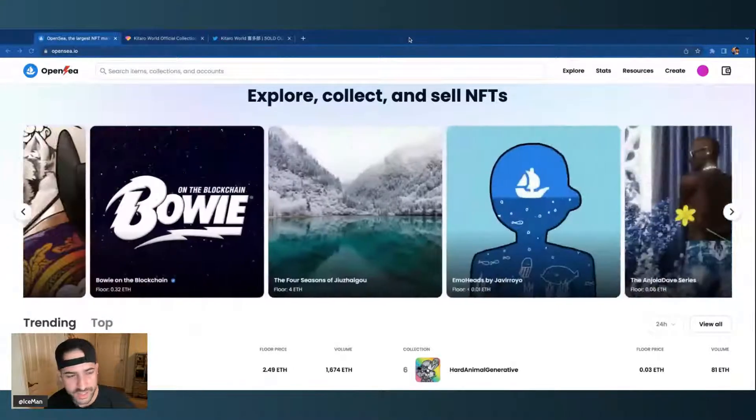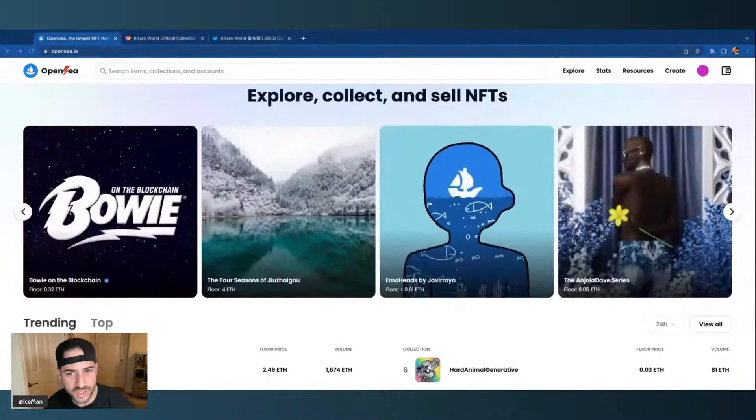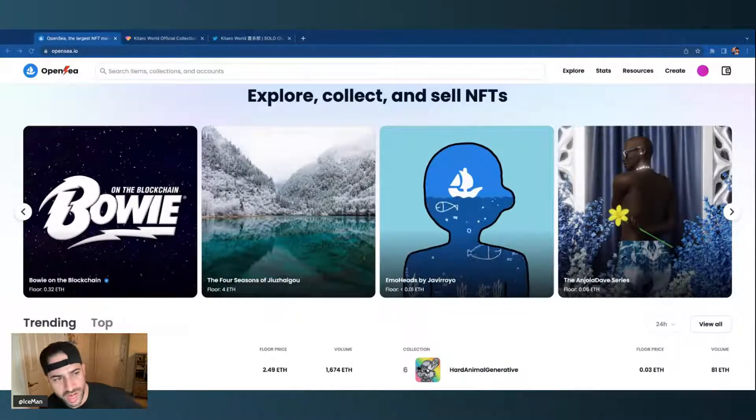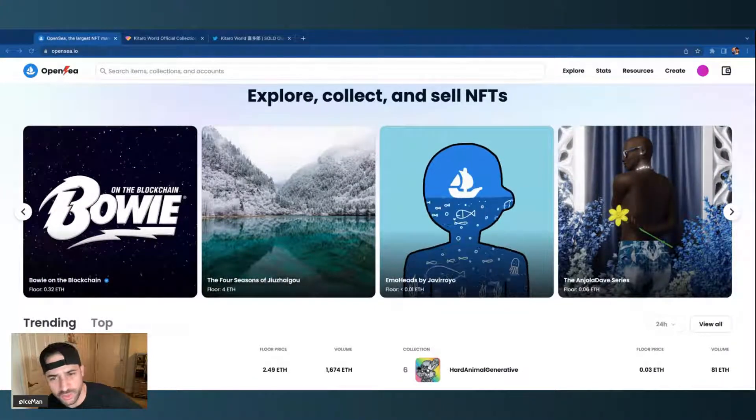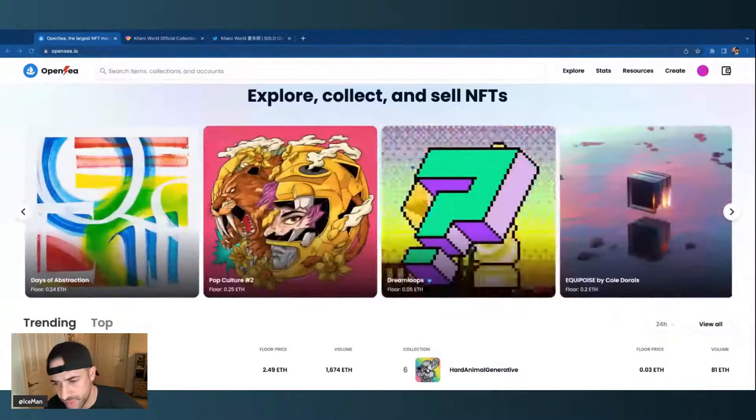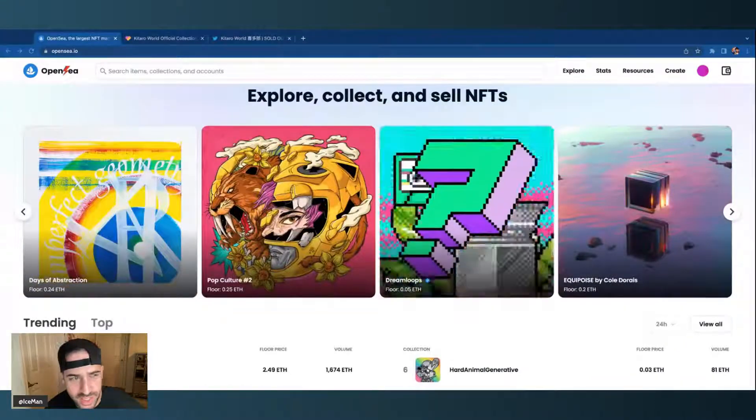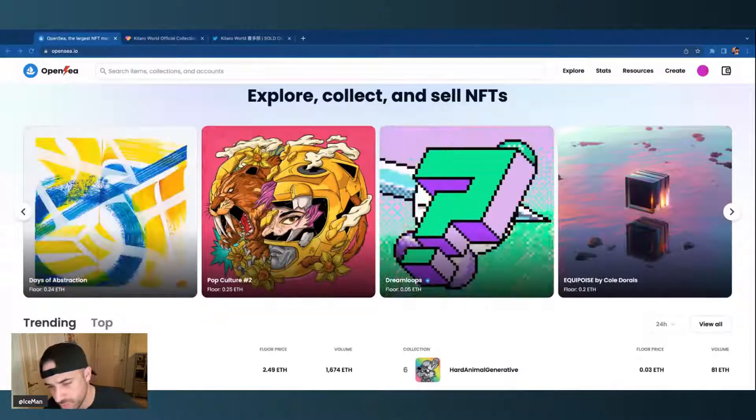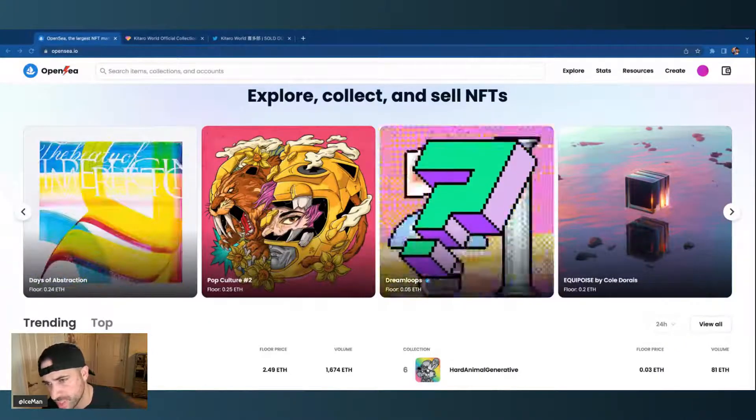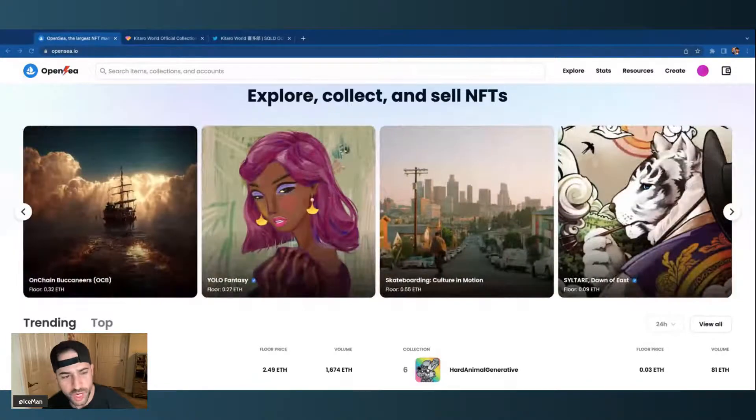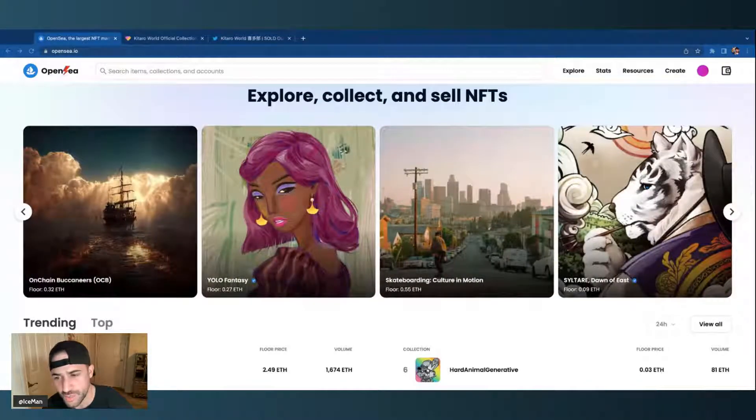Hey, what's going on guys? I just want to do a quick video on how to make collection offers. I've had a lot of people ask questions about this, and in case you're new to NFTs or you really don't know too much, I'm going to show you how you can make a collection offer.